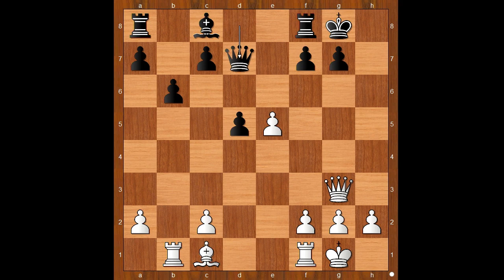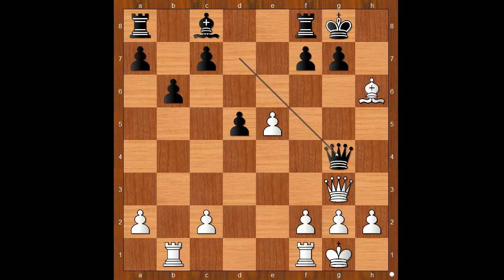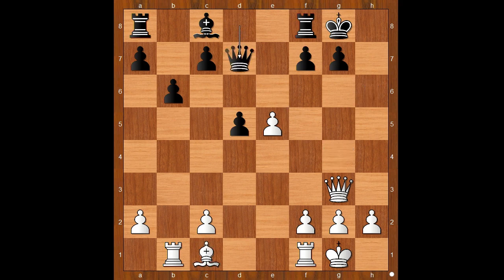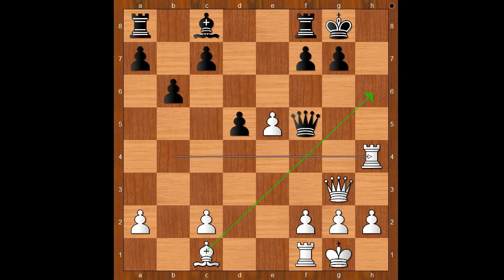Queen to d7. White to move. Anand played Rook to b4. What's wrong with Bishop to h6? Then Queen to g4. Back to our game. Rook to b4.